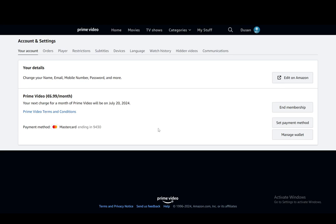And yeah, that's pretty much how you can manage your membership. Hope you guys enjoyed, and I'll be seeing you in another video.